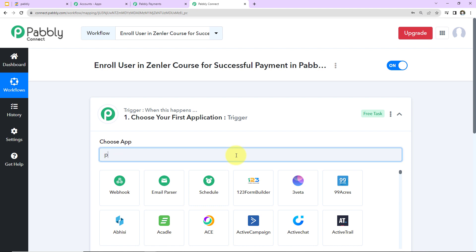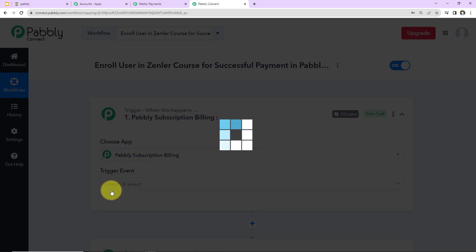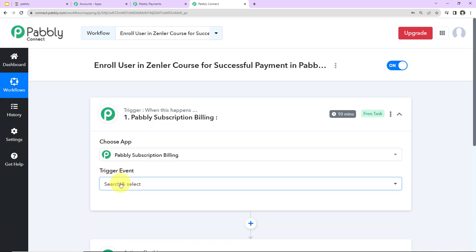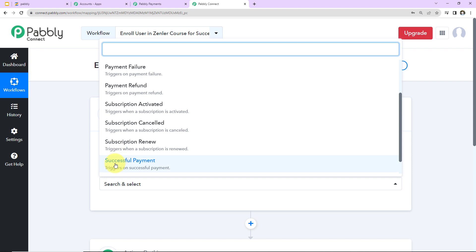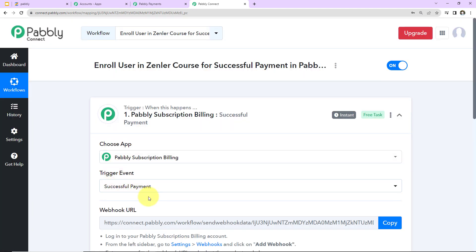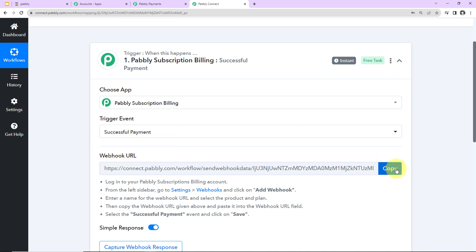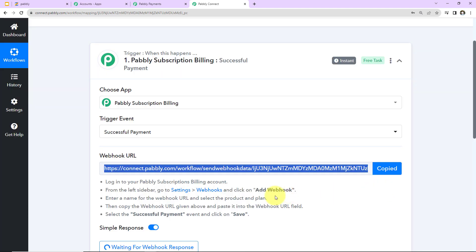For our use case, the trigger will be Pabbly Subscription Billing. Let's click on this. The trigger event will be 'Payment Successful' — so every time there's a successful payment on Pabbly Subscription Billing, this workflow will trigger. We have received a webhook URL, which will act as a bridge connecting Pabbly Connect and Pabbly Subscription Billing. I'm going to copy this URL.